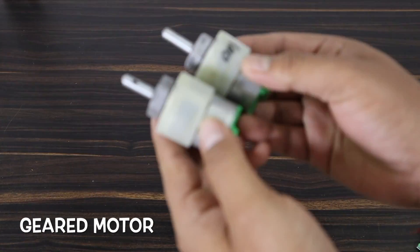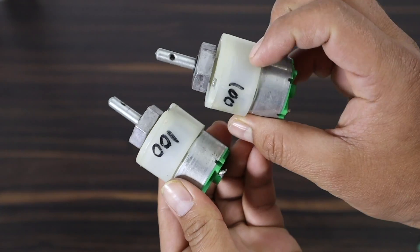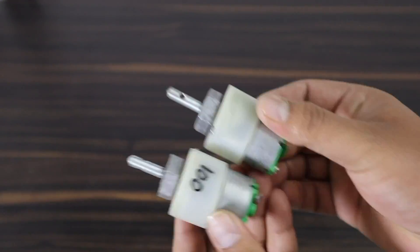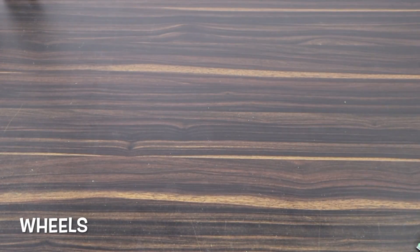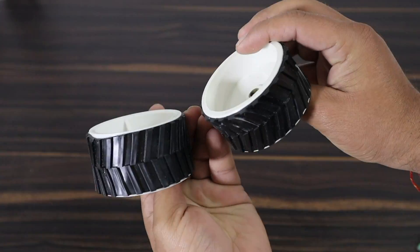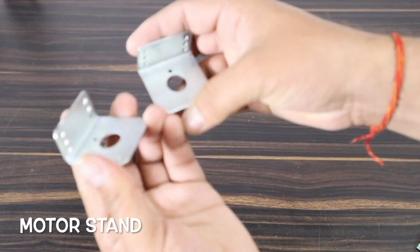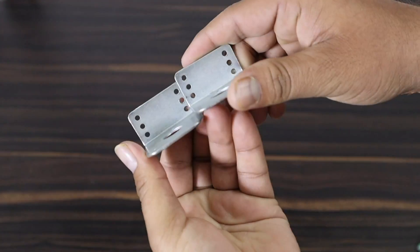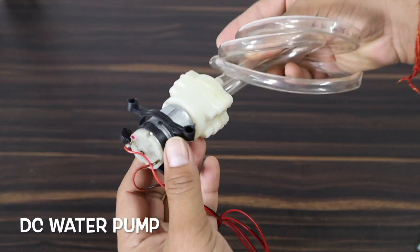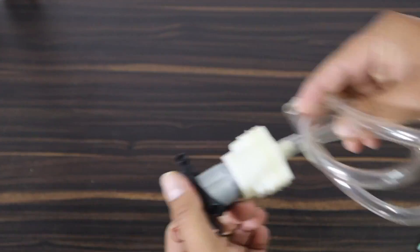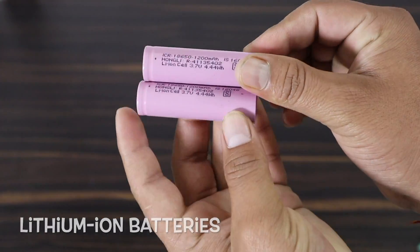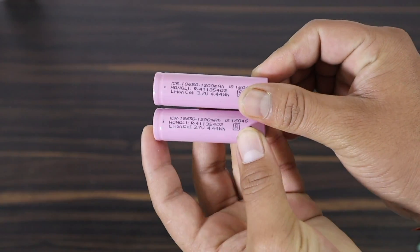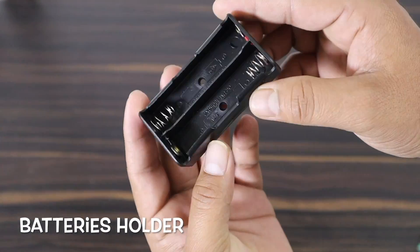Gear motor 100 RPM, wheels, gear motor stand, DC water pump, rechargeable lithium-ion battery, this one is the lithium-ion battery holder.